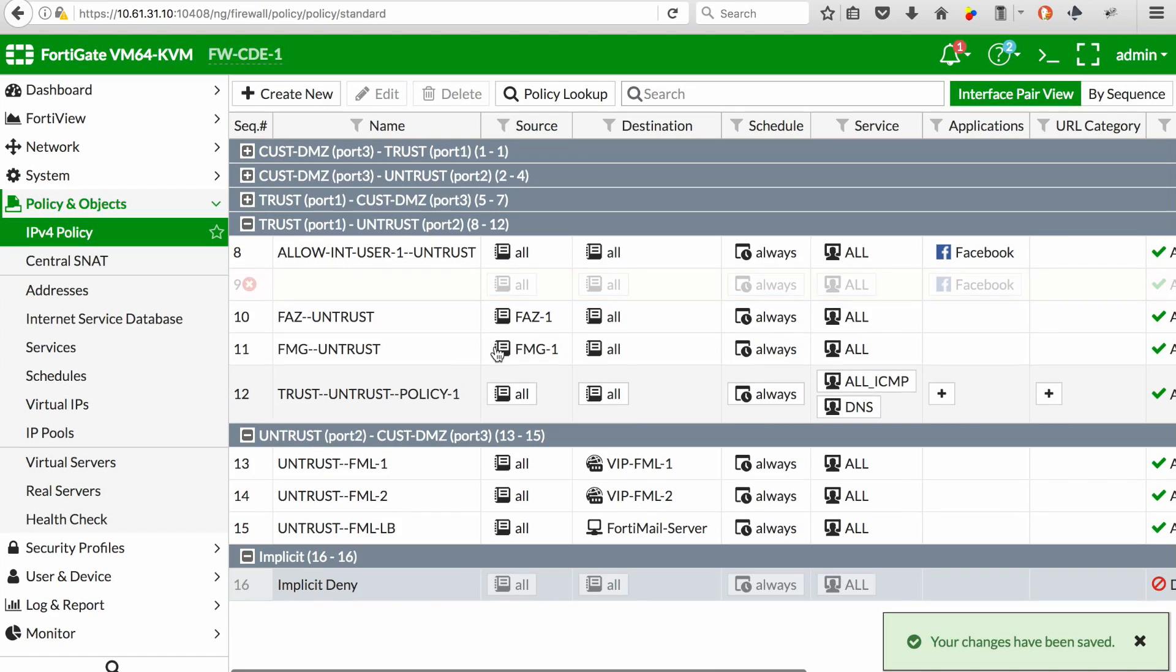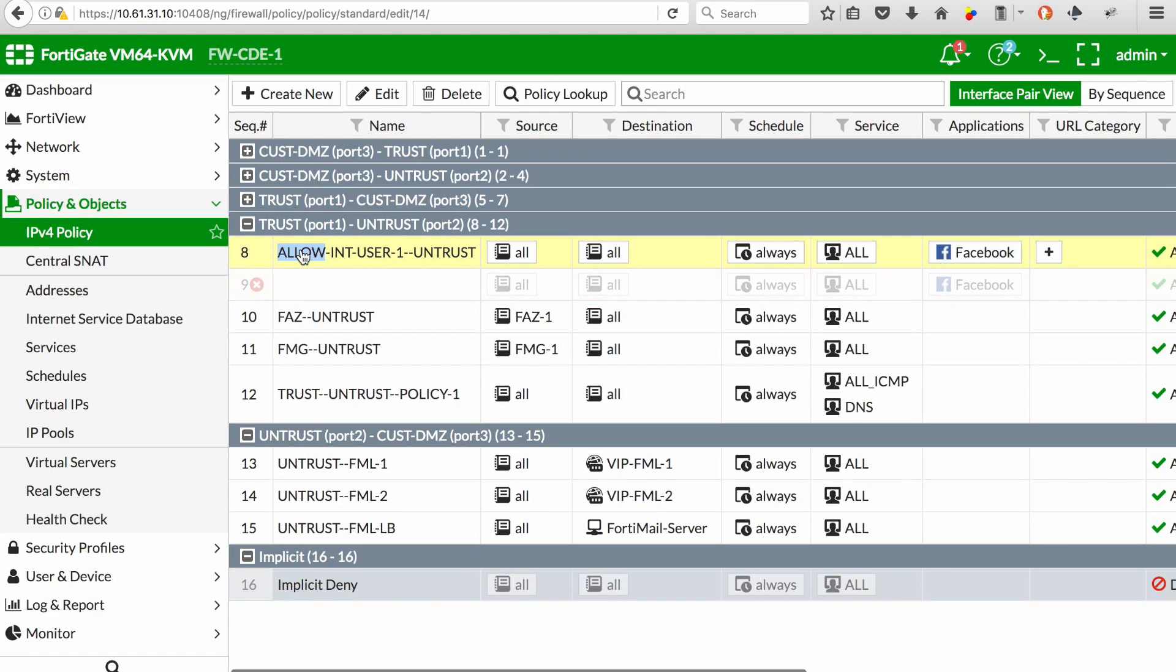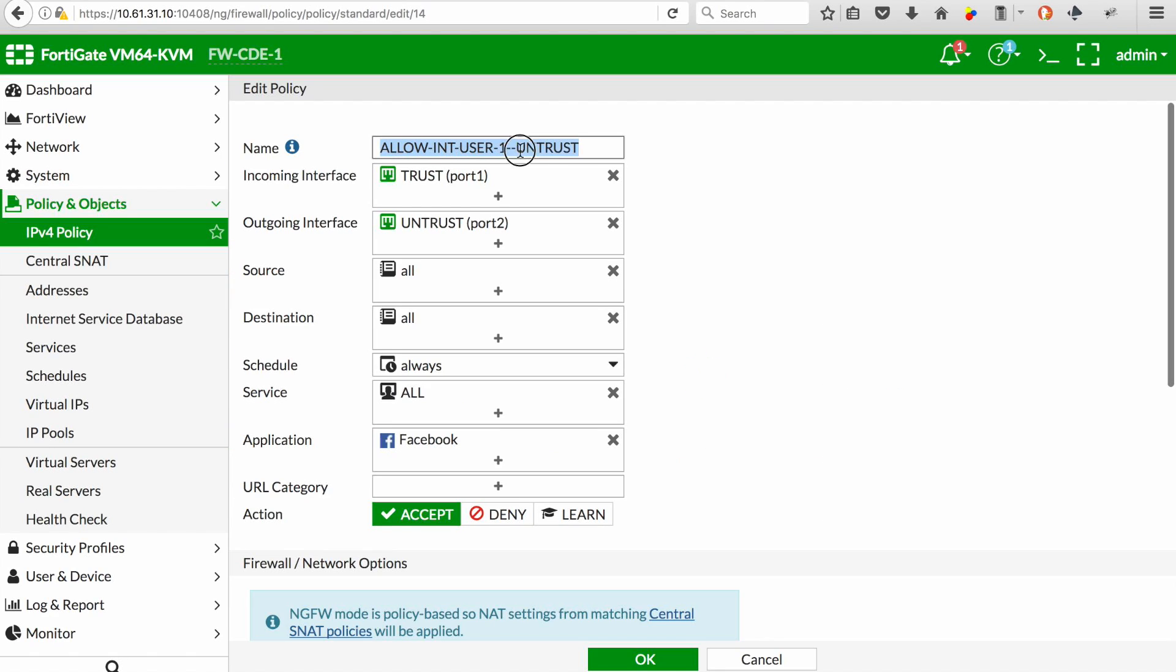I'm going to go back and edit sequence number 8 policy just to rename it for easier reference and hit OK.